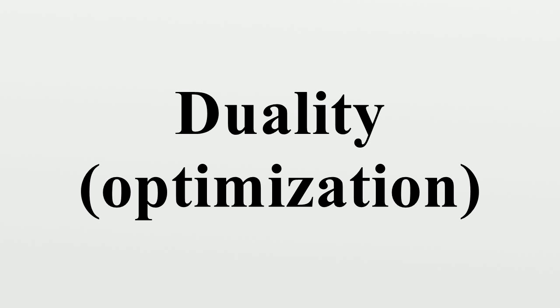then the duality gap equals p* - d*. This value is always greater than or equal to zero. The duality gap is zero if and only if strong duality holds.